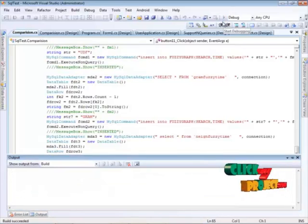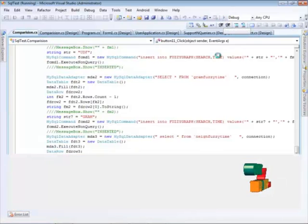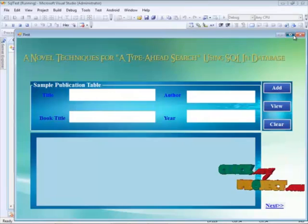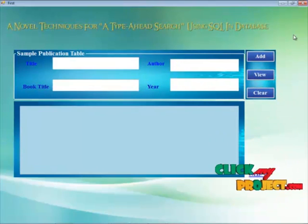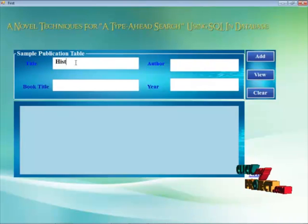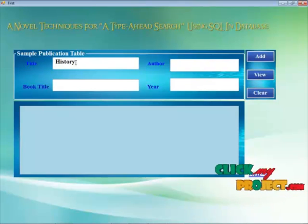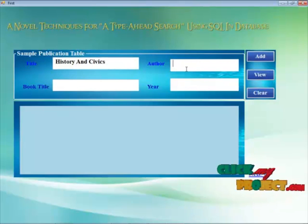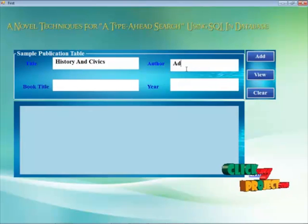This project is implemented in Visual Studio 2008 and the backend is SQL Server 2005. This is the main page of this project. The project presents a novel technique for a type-ahead search using SQL database. Here we use MySQL database, and this is the title of this sample application.